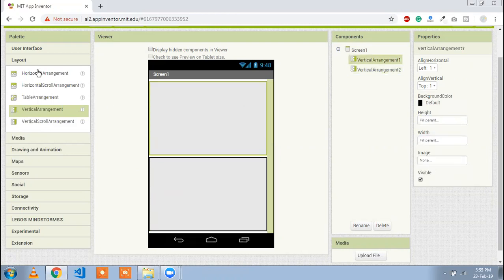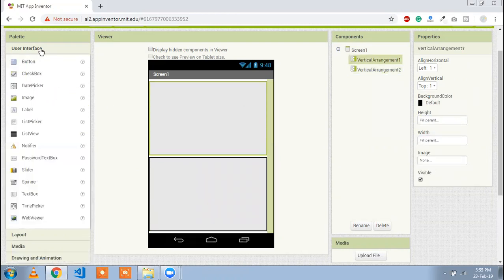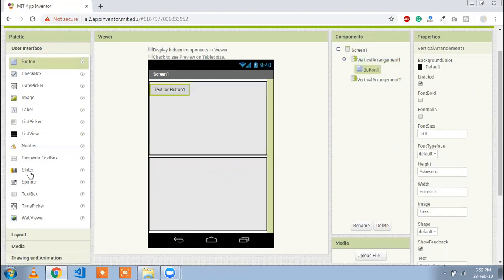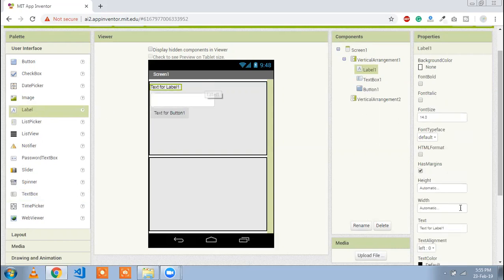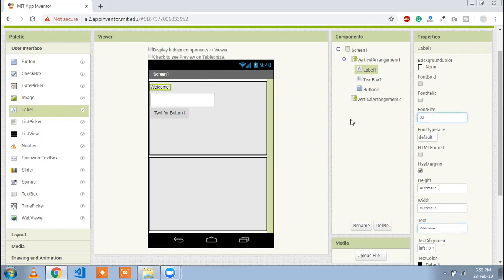Now we are going to use a button. We need one button, one text box for getting input from the user name, and one label. Just change the label text to Welcome, and set a healthy font size.